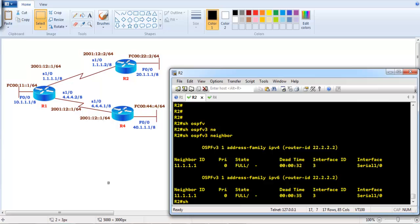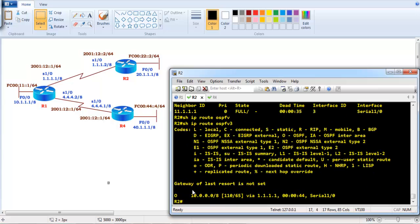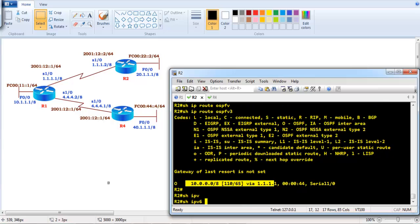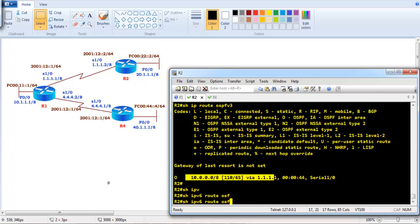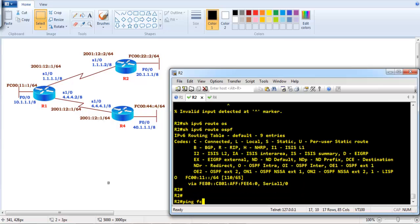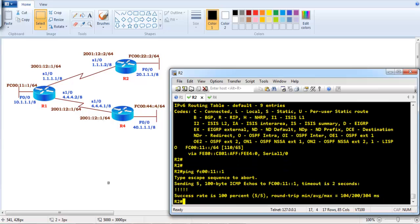To verify IPv4 routes use 'show ip route ospfv3'. On Router 2 you can see the Router 1 LAN interface route. For IPv6 routes use 'show ipv6 route ospf'. You can see the Router 1 LAN interface, and you can ping — for example, fc00:11::1 — from Router 2 to Router 1's LAN interface successfully.